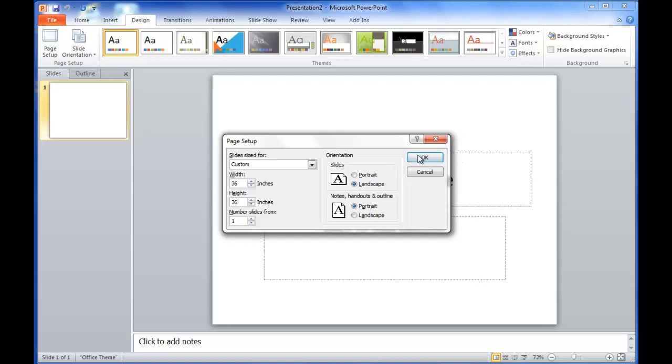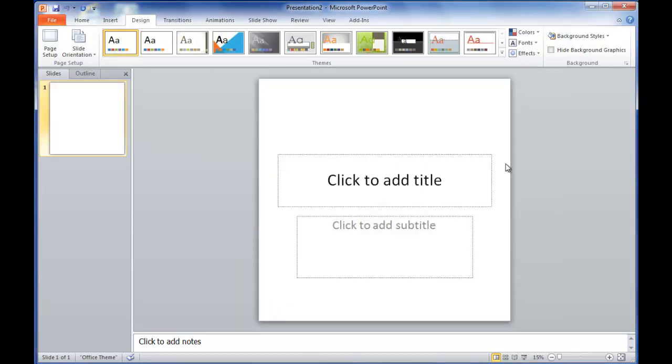The reason I use 36 inch square is because it tends to be really easy for you to transport, as well as it's big enough for you to include good images and text, and it's not so small that you can't read it from a distance.